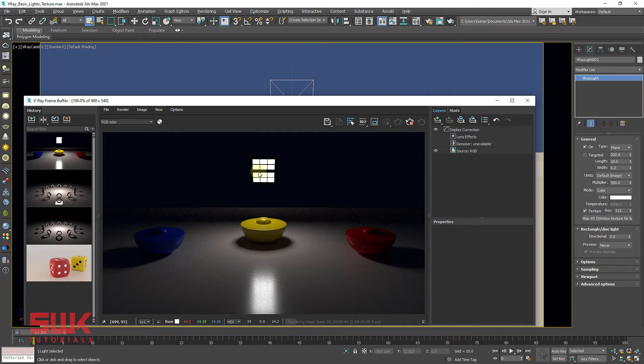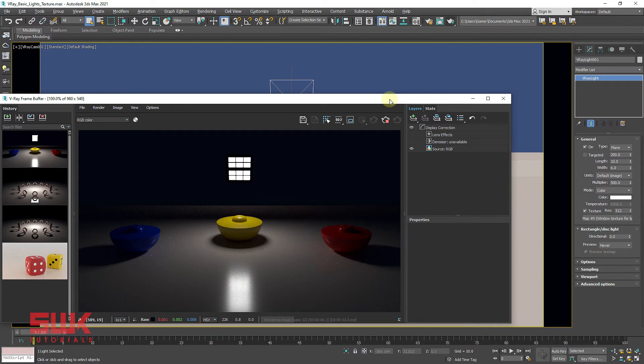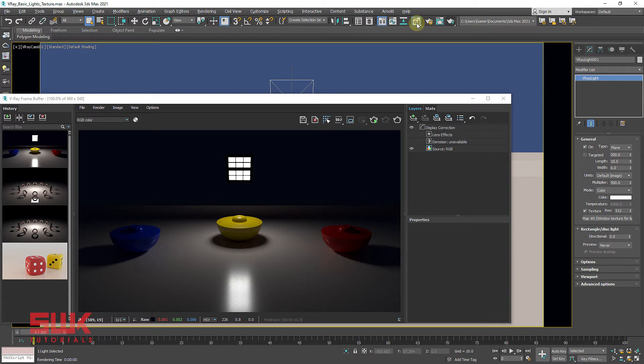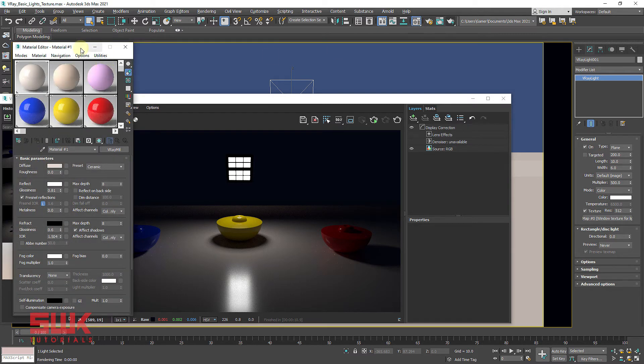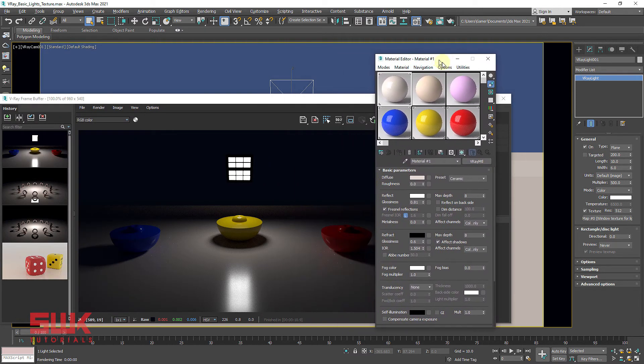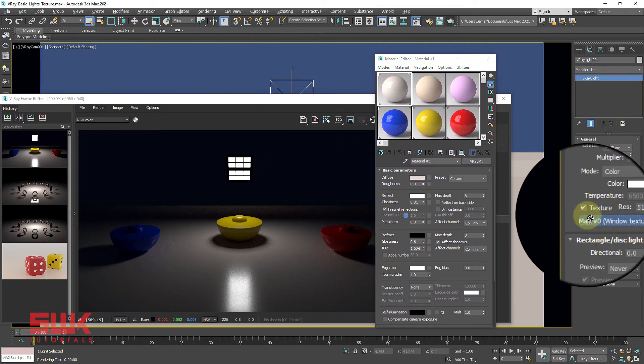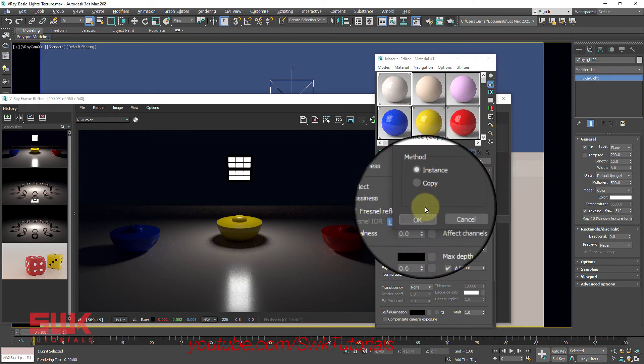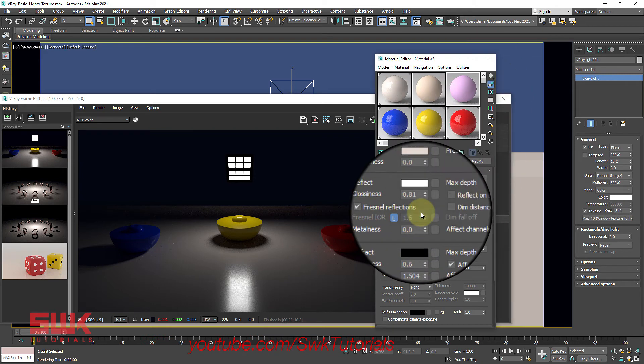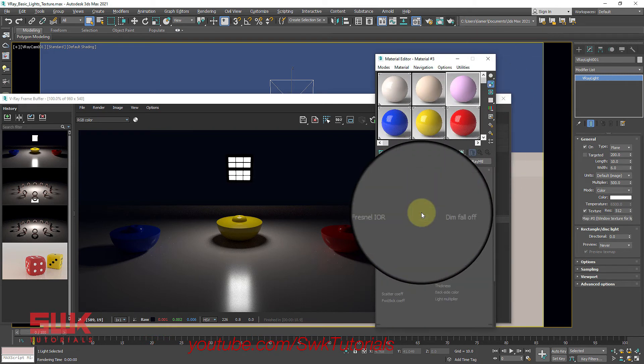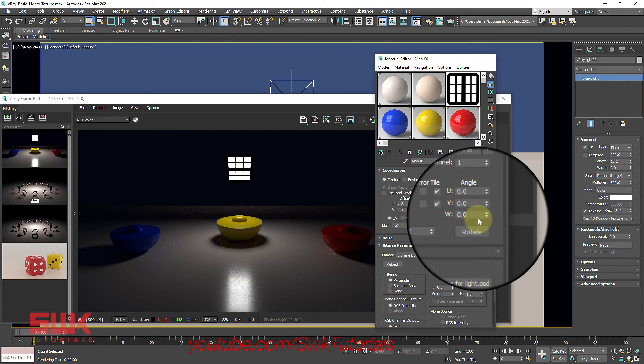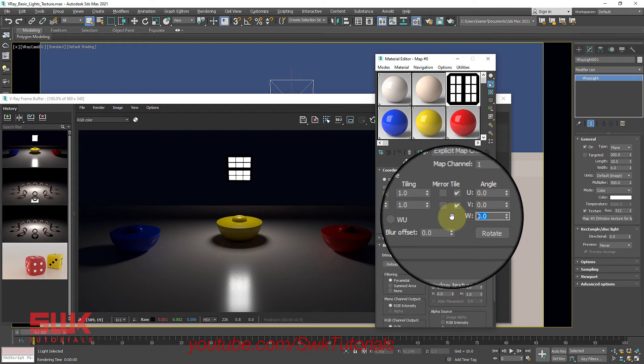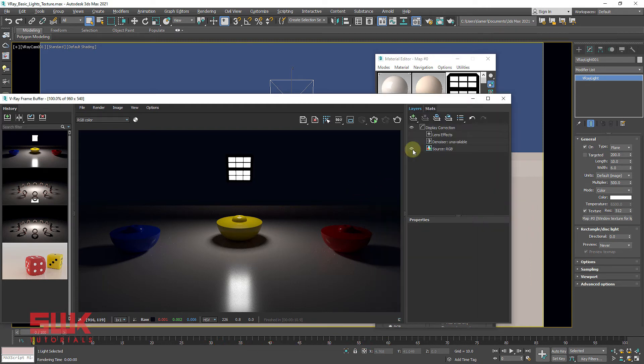Now render your scene. Currently, my texture is not proper. Press Escape to cancel the result. Open material editor. Left click here and drag it in your material editor. Make it instance. Change, rotate your light 90 degrees and render again.